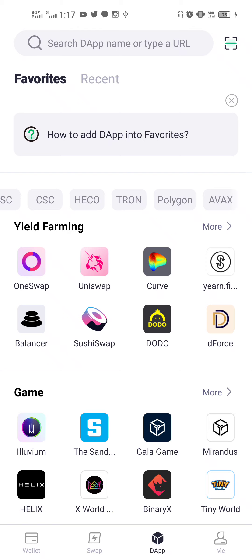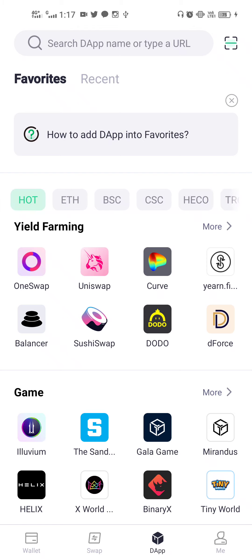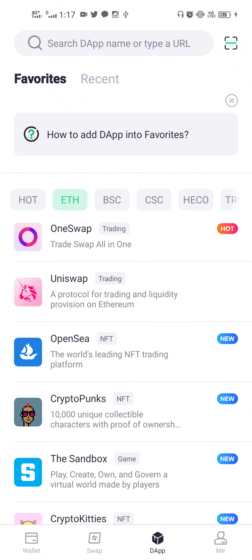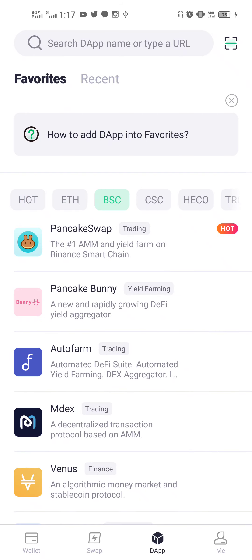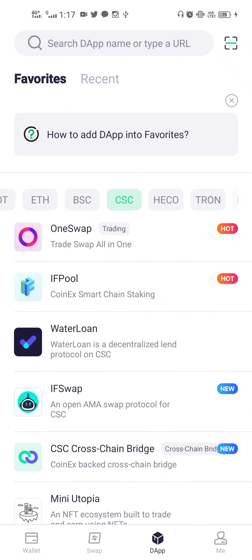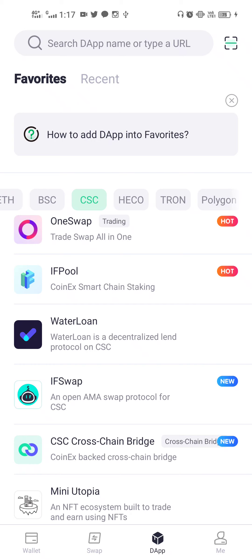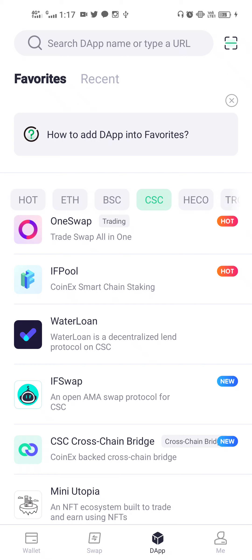Now you should be able to choose the chain specifically. You can see I can choose anything in CSE — they have added some CSE tags as well, such as 'Trading', 'Hot', and 'New' to help identify tokens.